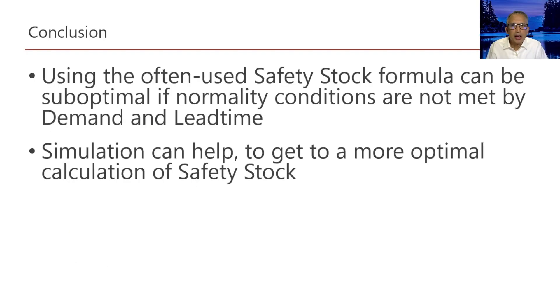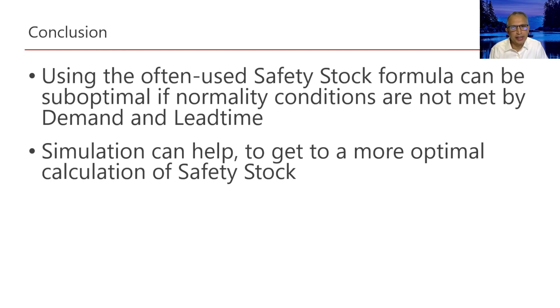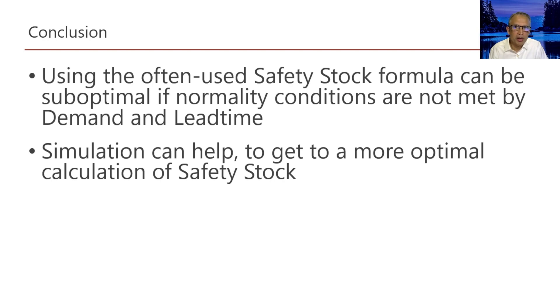So to recap, using the often used safety stock formula can be sub-optimal if normality conditions are not met by demand and lead time. And in these situations, simulations can help to get to a more optimal calculation of safety stock.